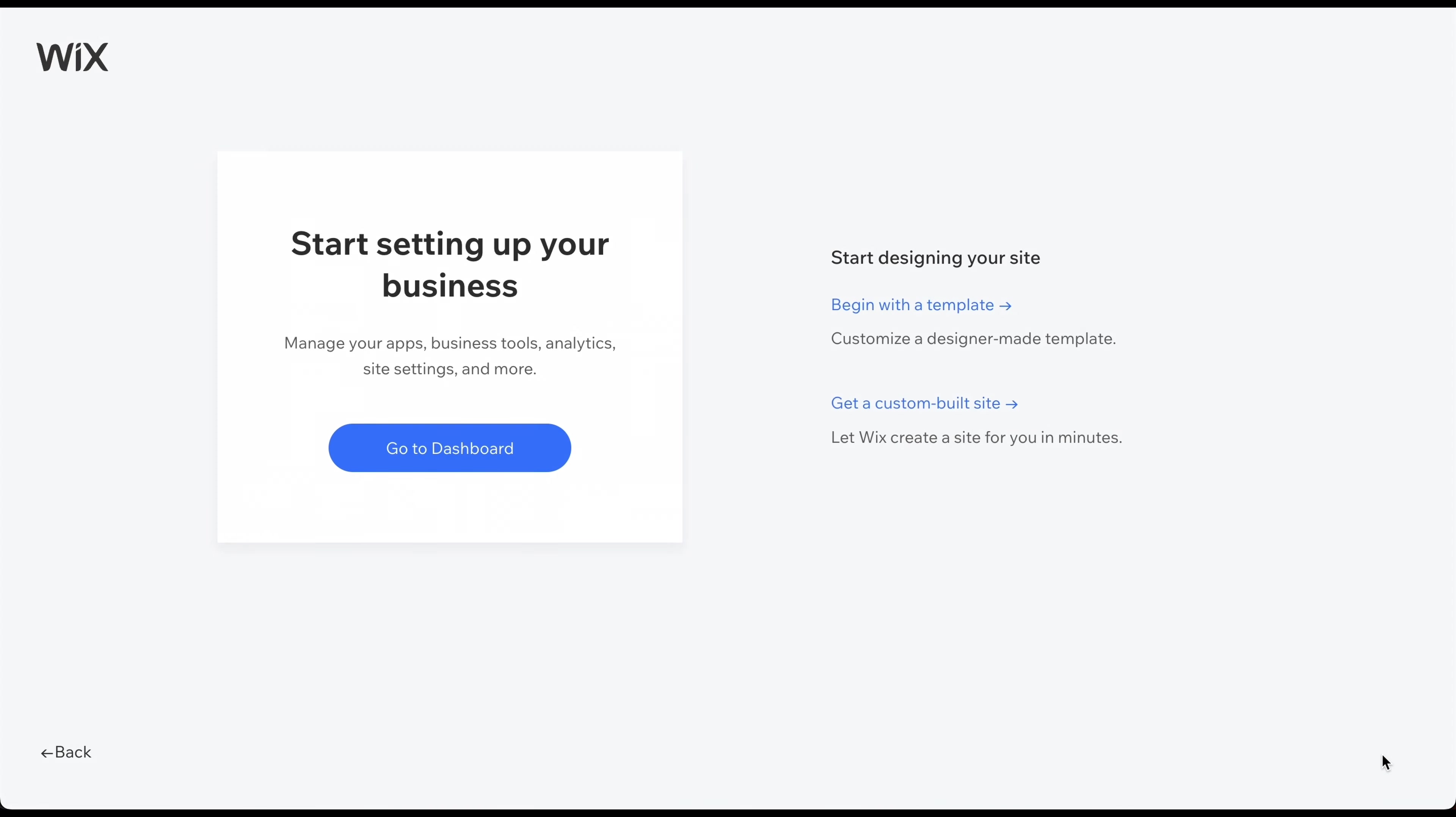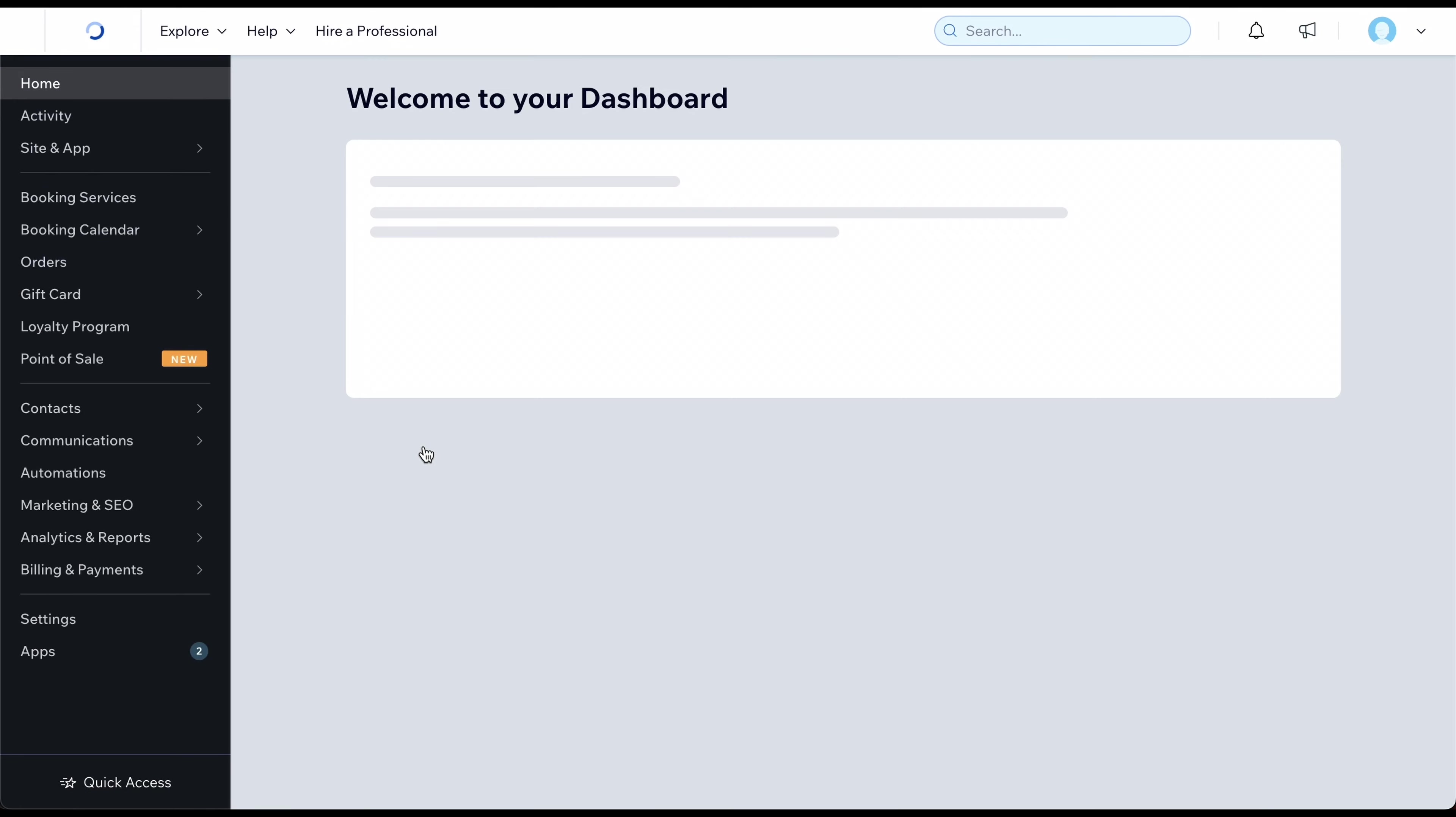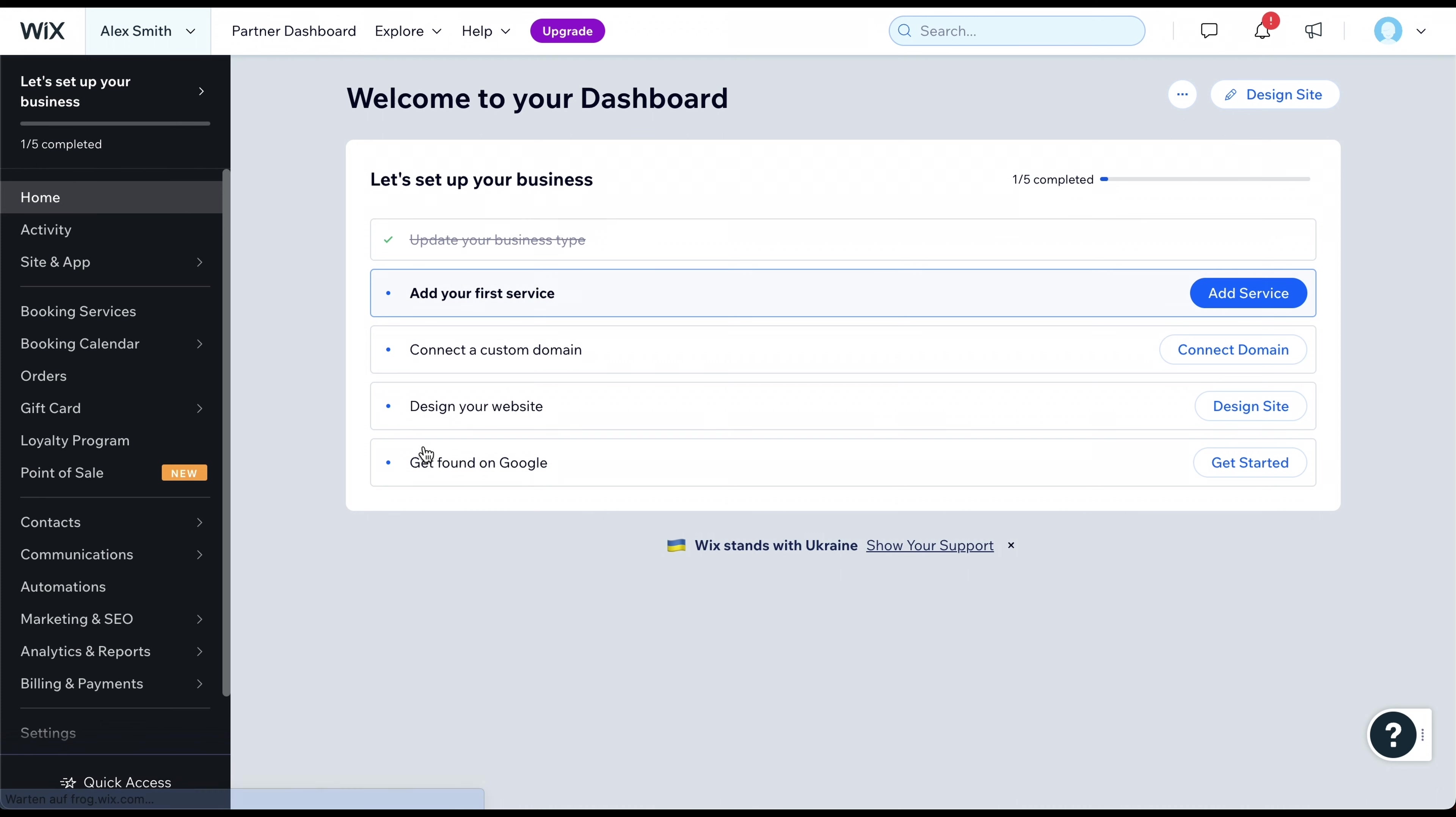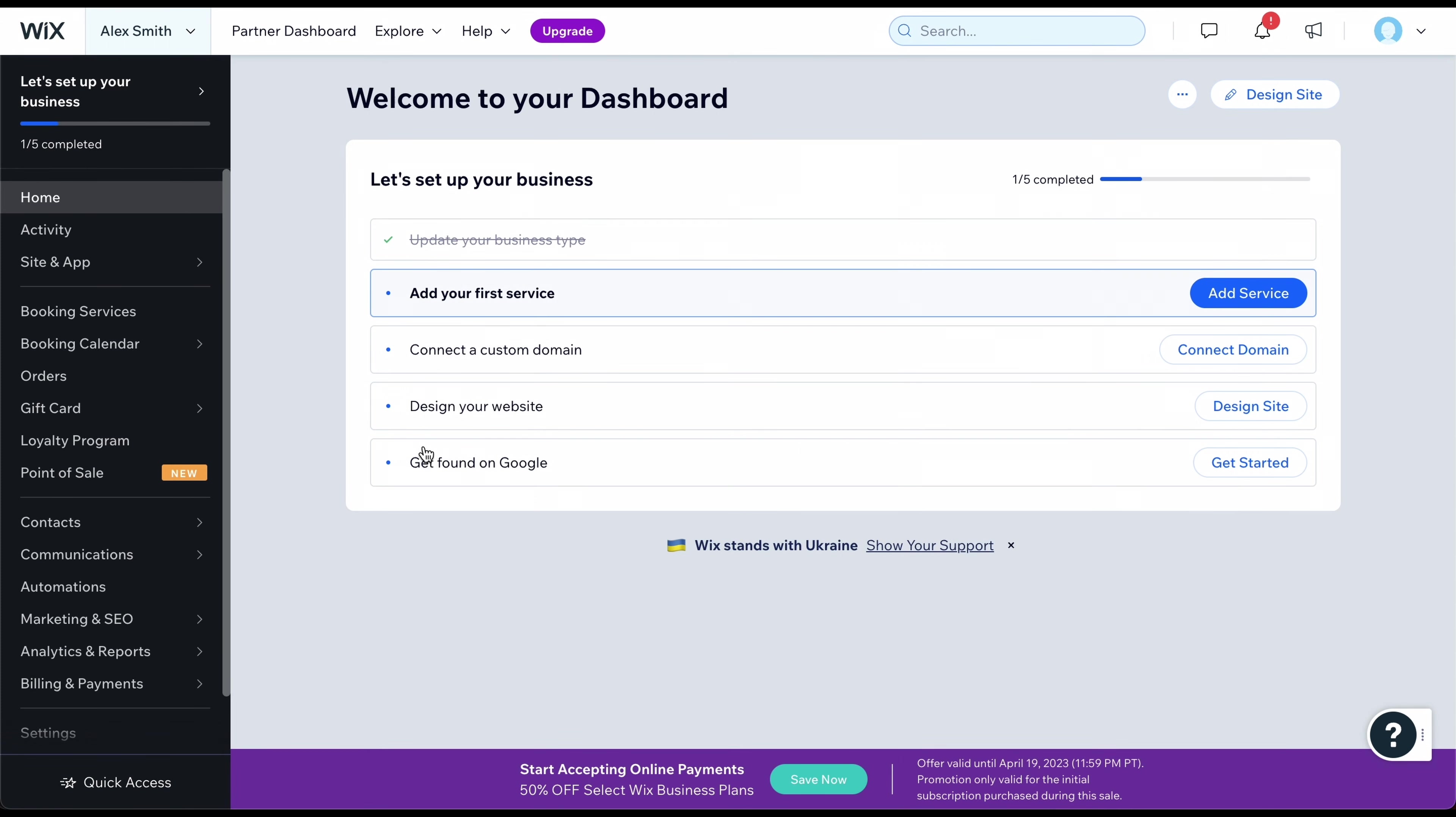By jumping straight to the dashboard, we can configure these things later in the editor, where we'll have many more options to choose from. The dashboard you see before you is where you will manage all settings related to your website and business. But first, we must create the website. To do this, click on Design Site.